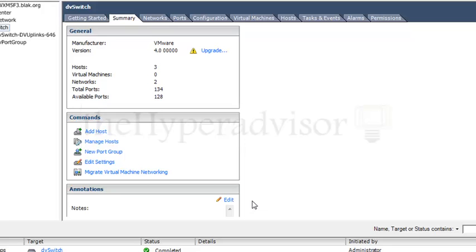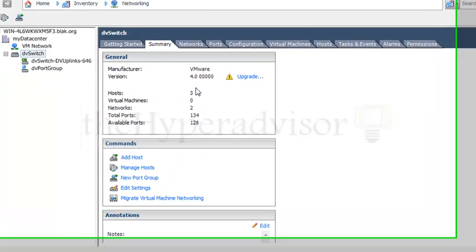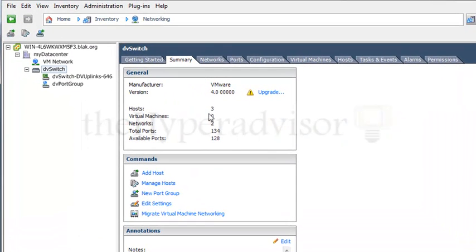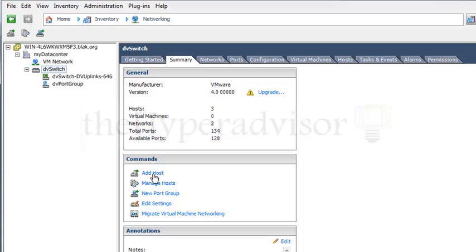So you'd have to either remove the lower version out of the environment here, the distributed switch, upgrade that host or reinstall that host, and then come back in here and add it to this network distributed switch.